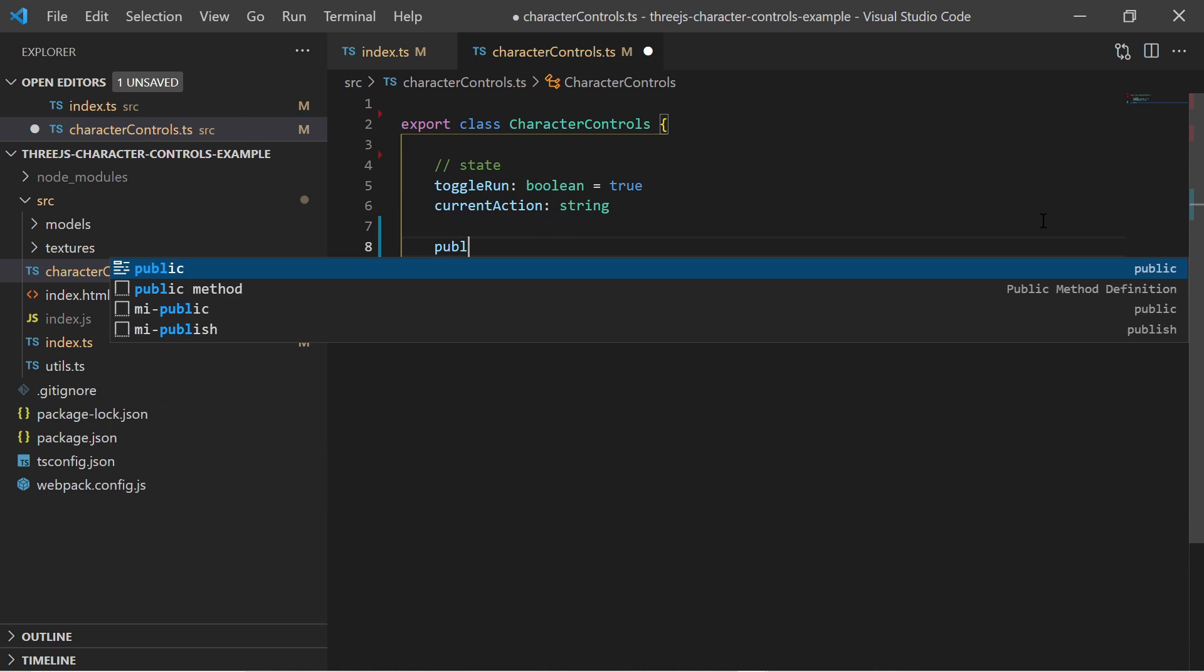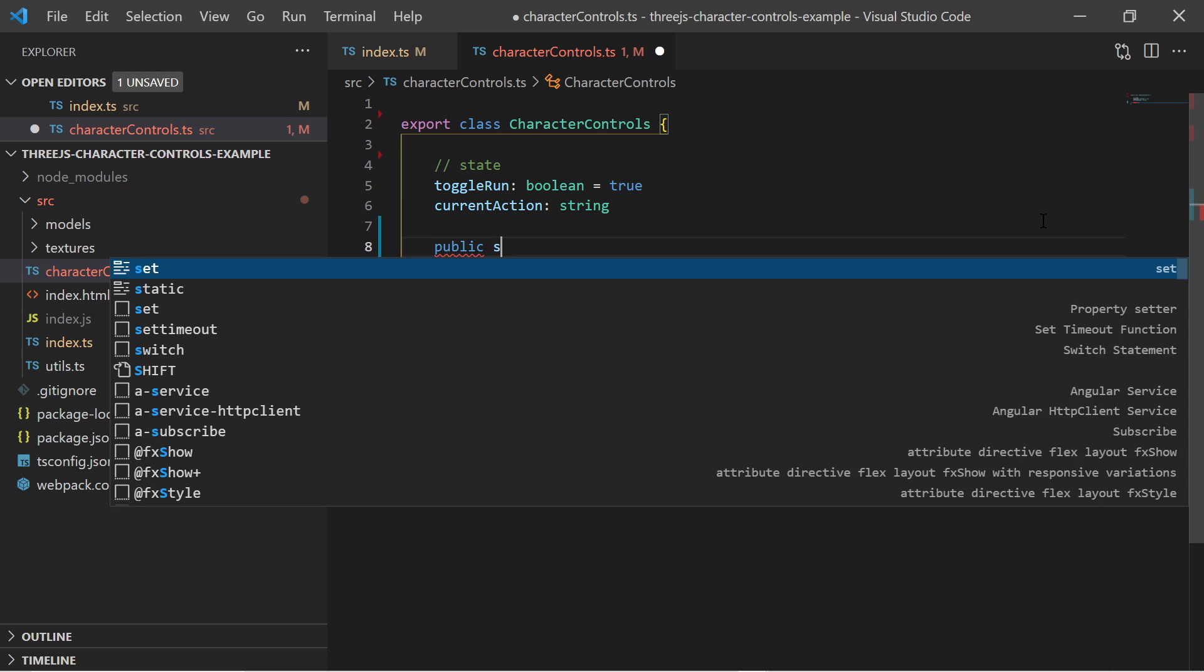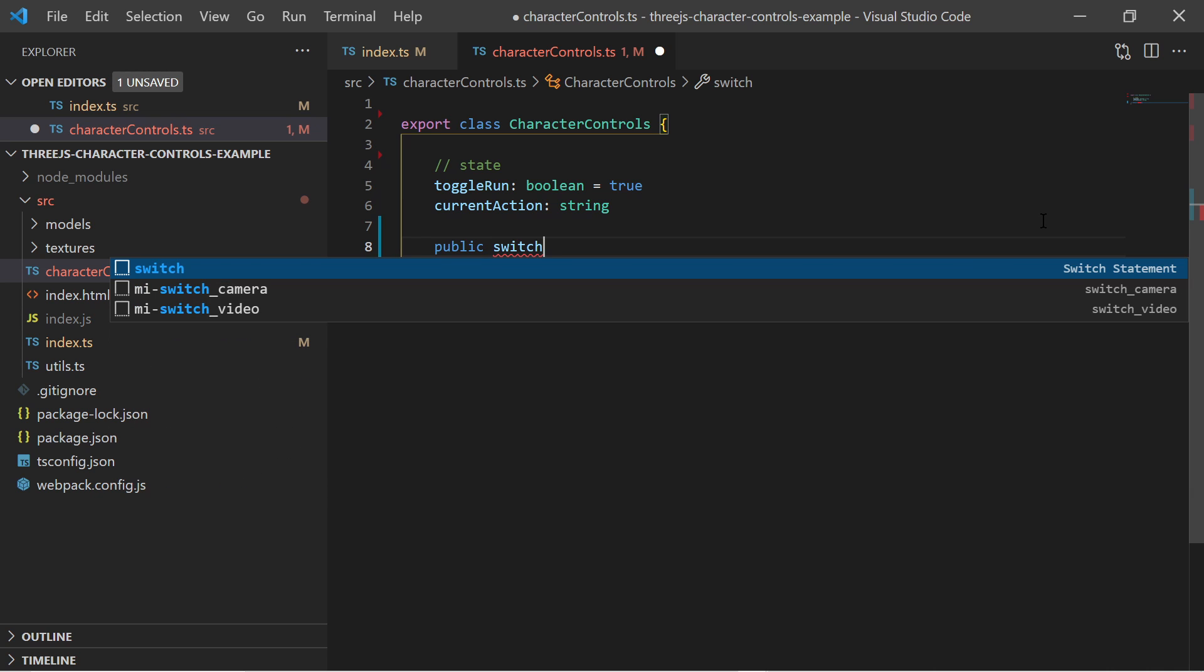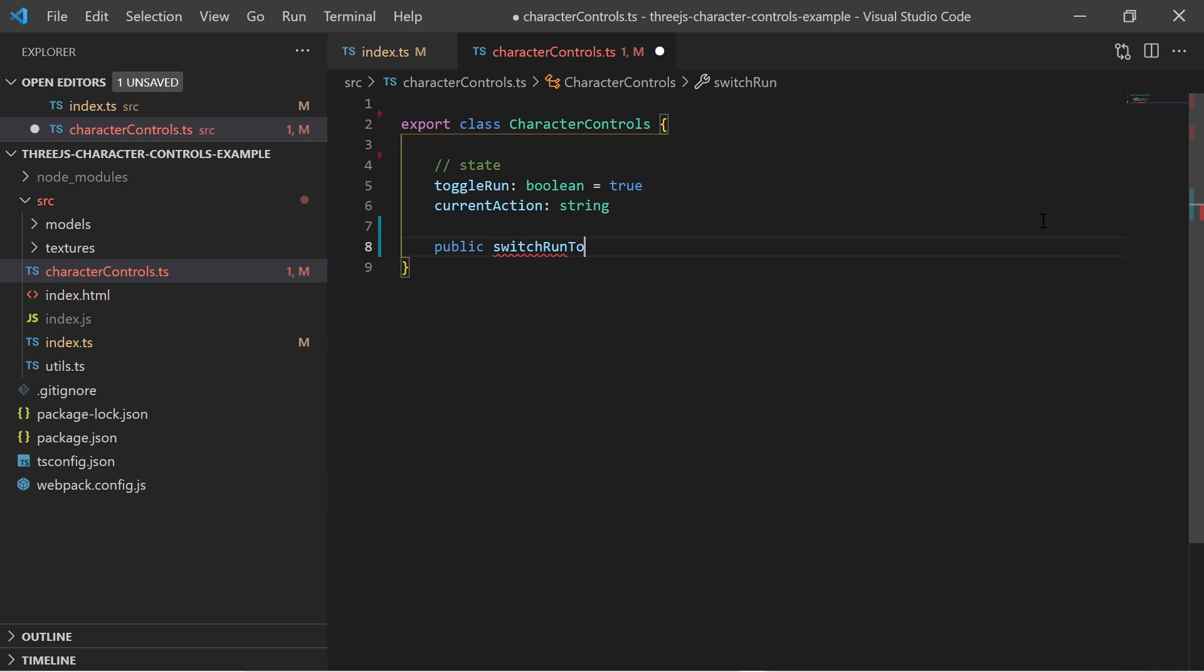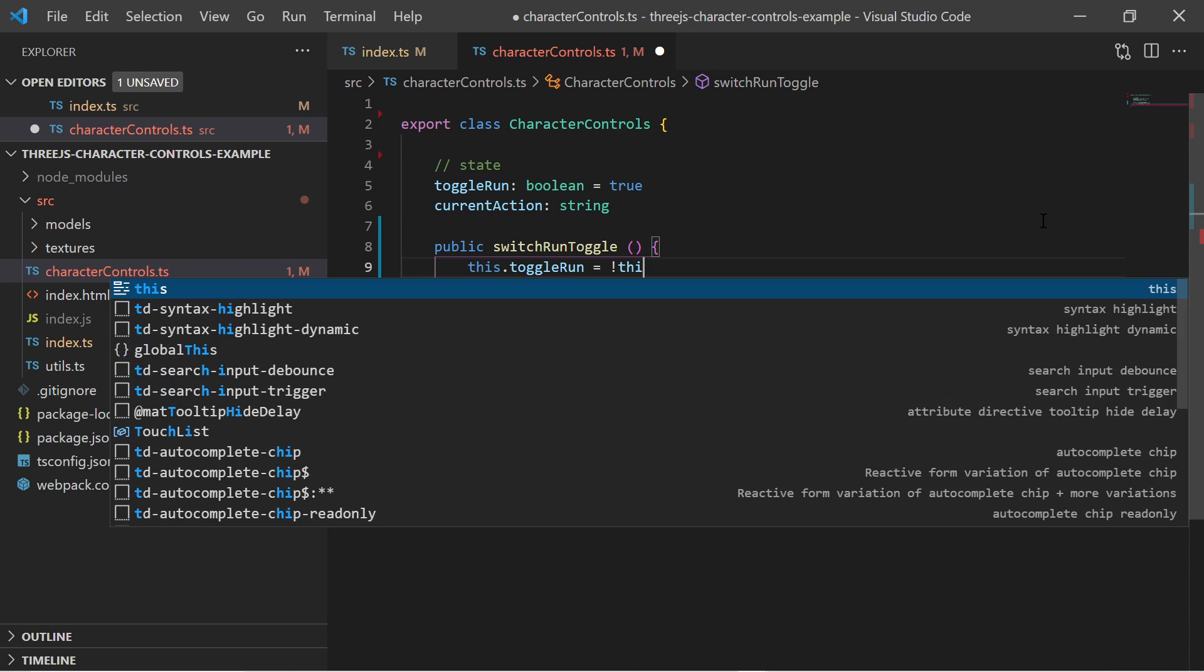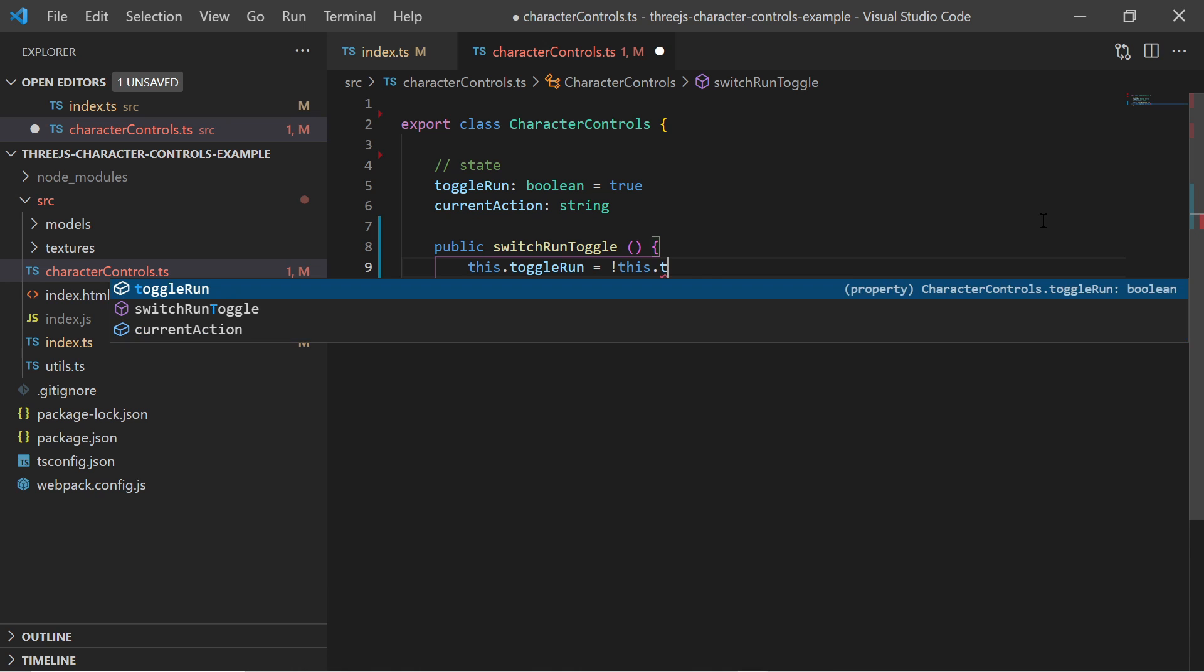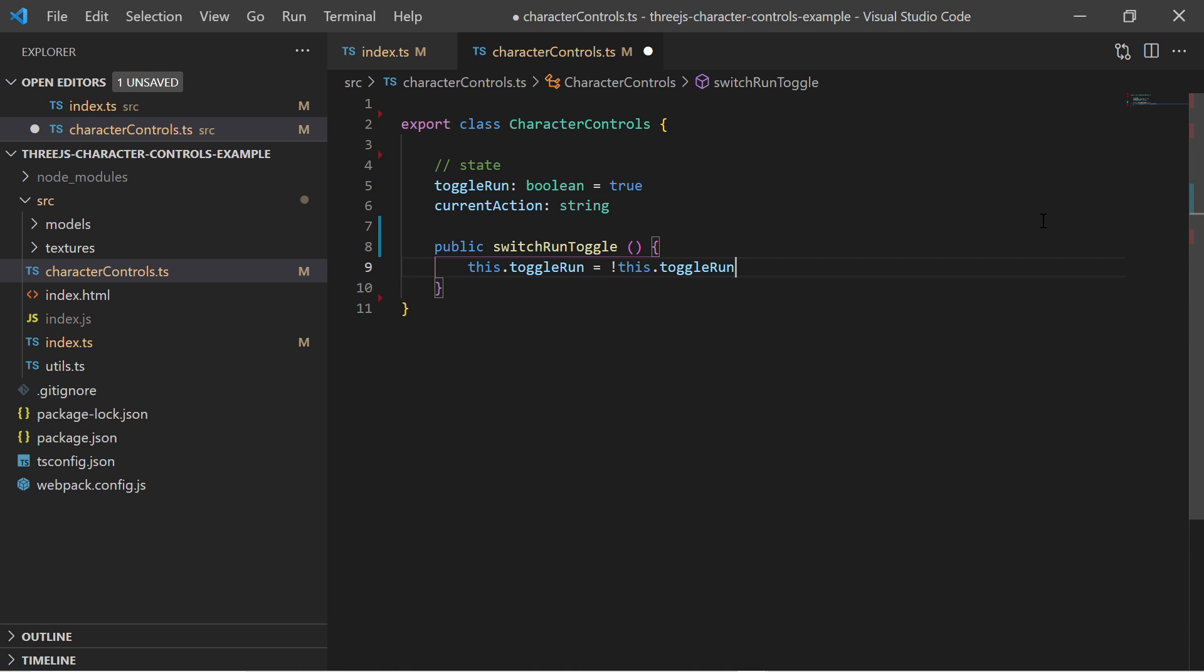This class has two public methods, one to toggle between run and walk and one to update the state given the delta time and the keys pressed information.